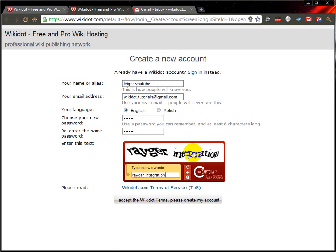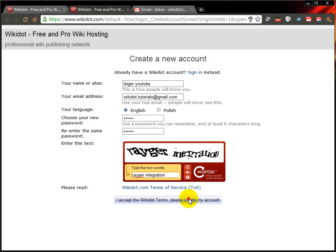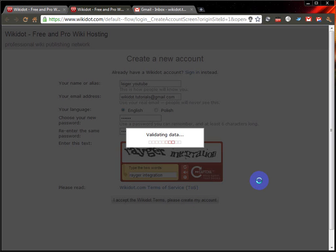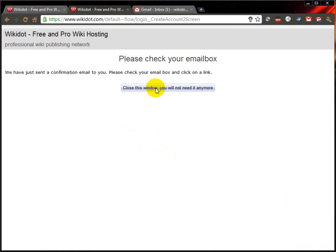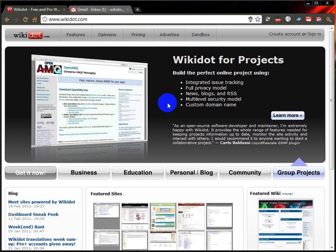If these words end up being hard to see, click the refresh button to get a new challenge. Now if I did anything wrong there, error messages would have popped up, but it seems I've done everything right, so I can close this window and I'll appear back here.